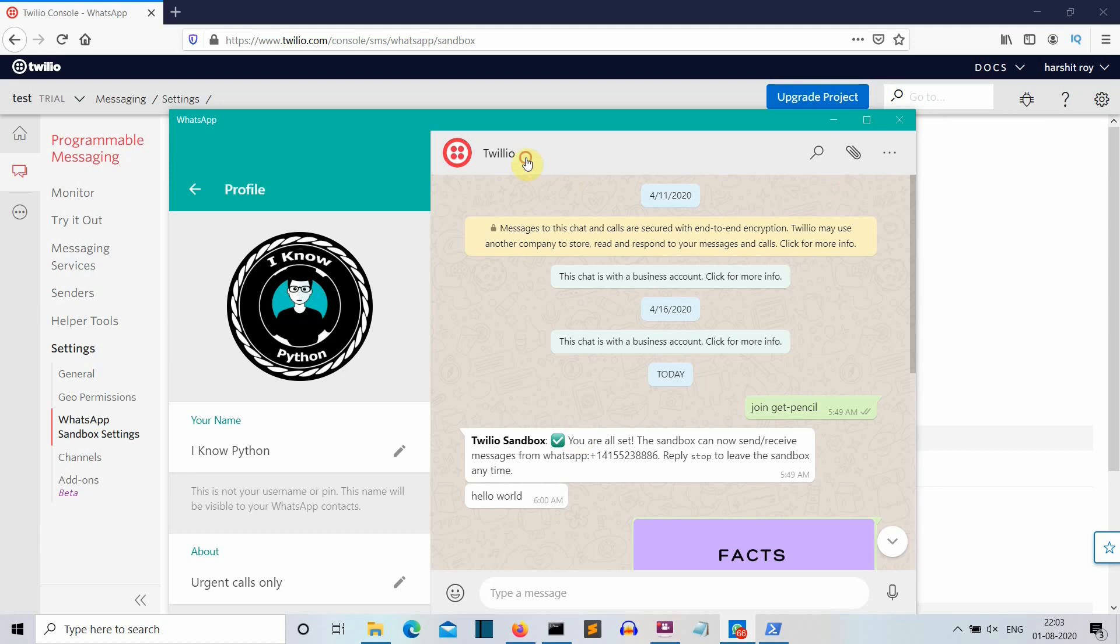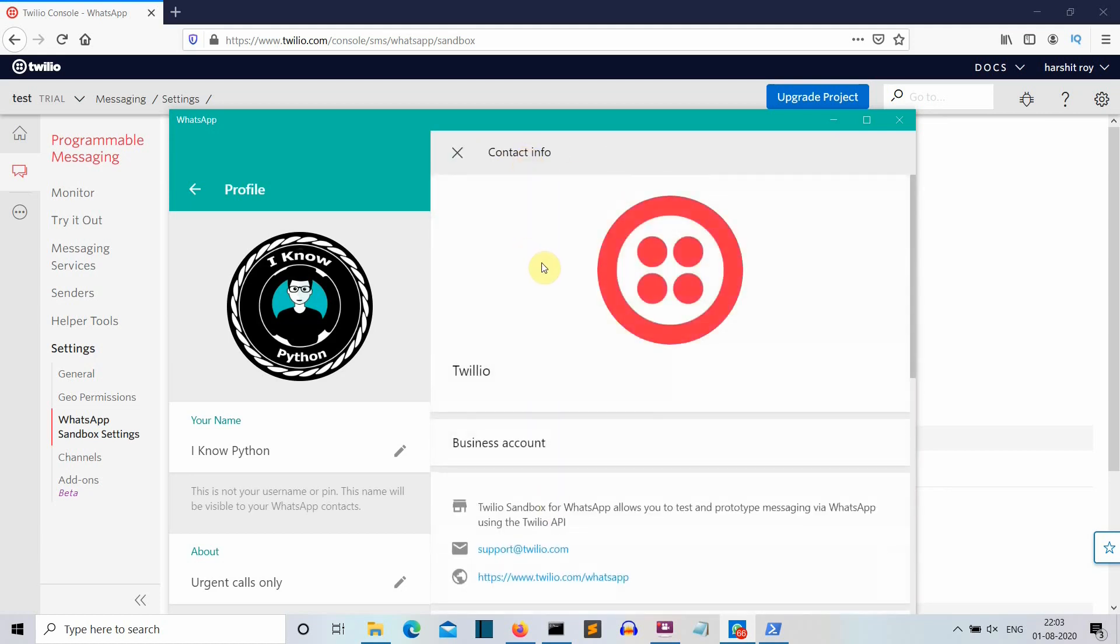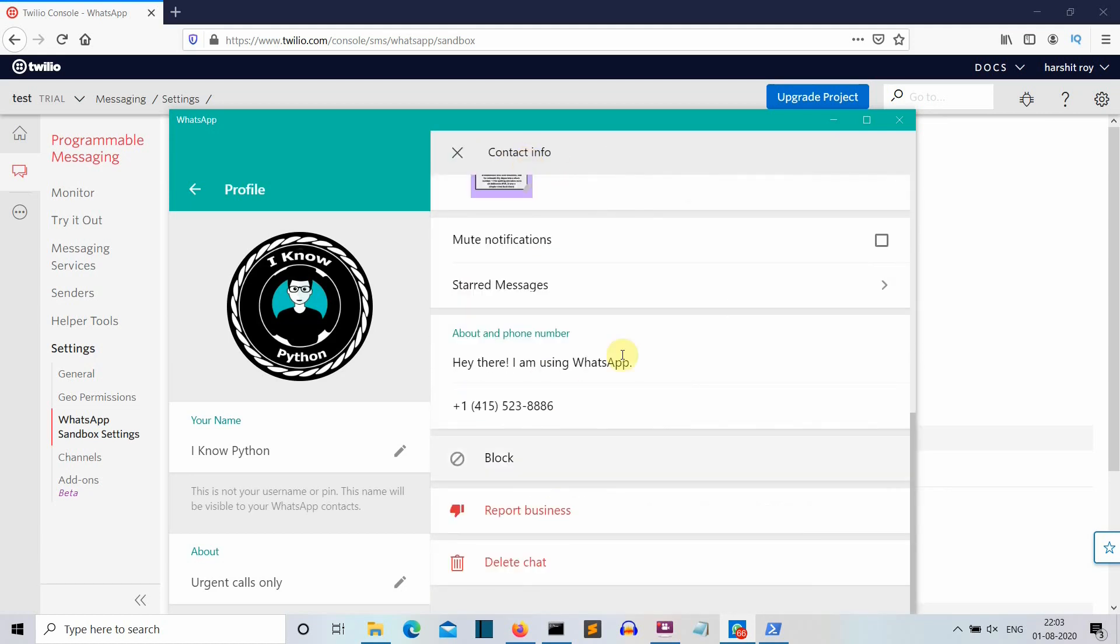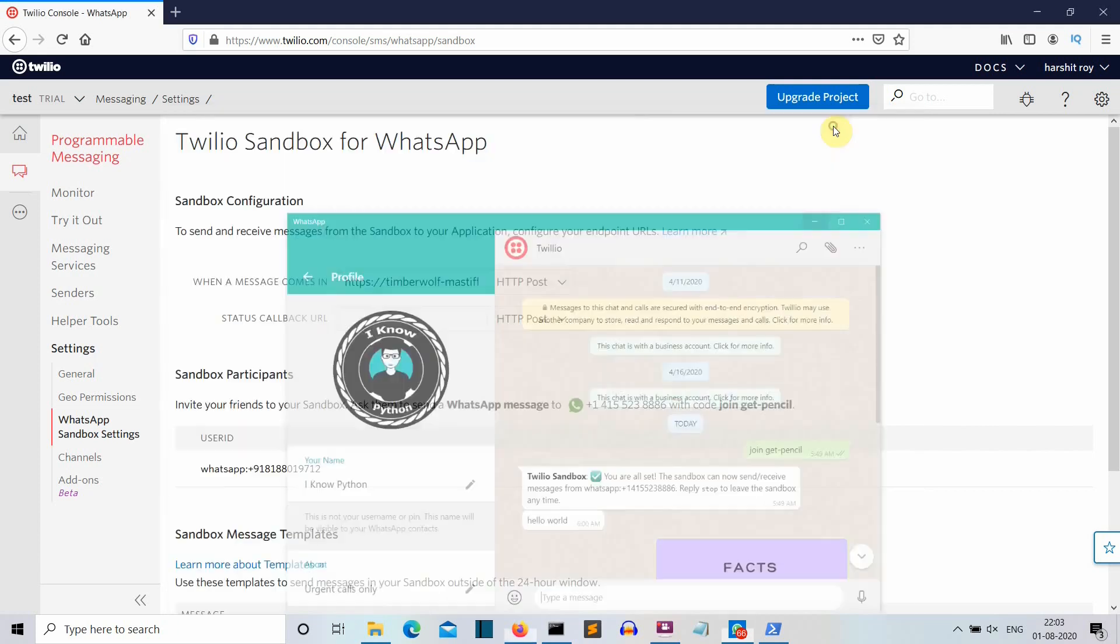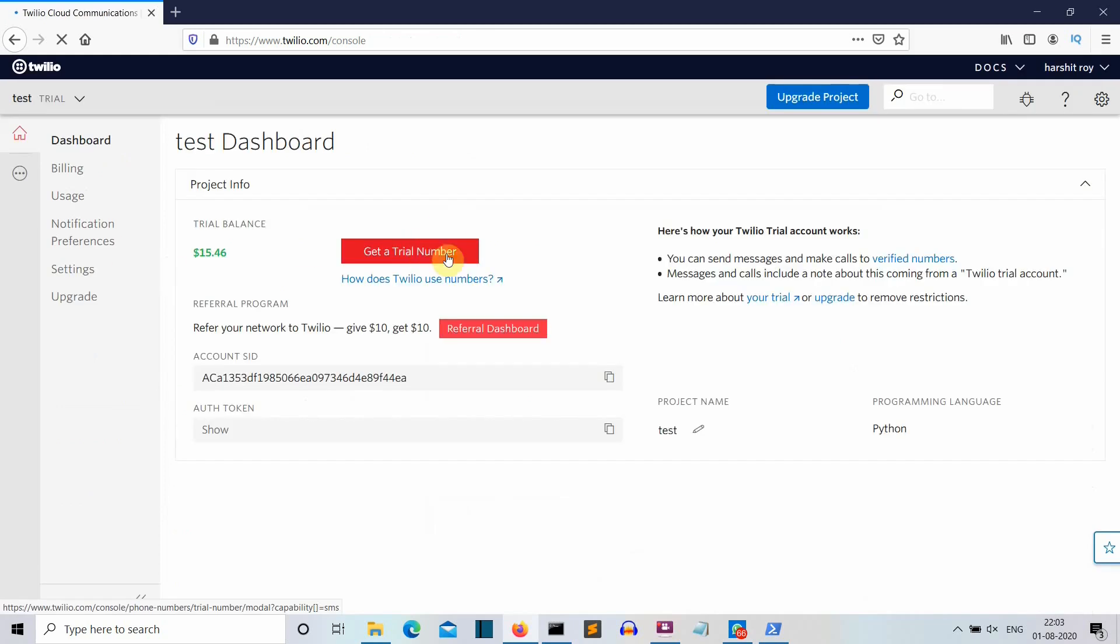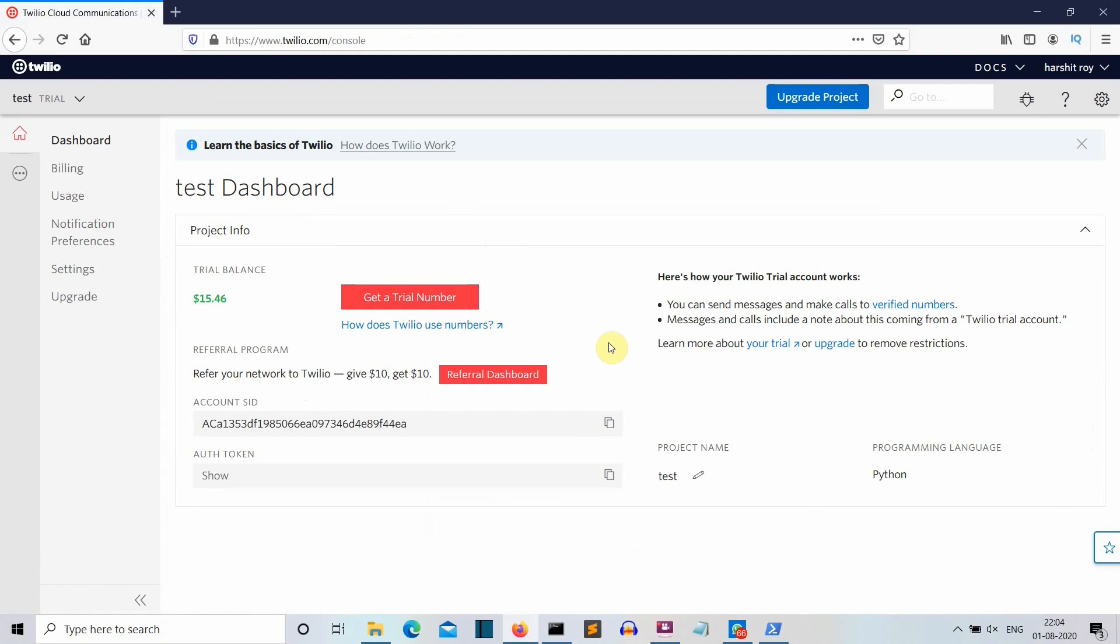Now, let's say that this number is totally default. Here you can see that this is a default number. Let's say that you want your own custom number like for your brand or for your product. What you can do is you can go to the dashboard and you can buy the number from here. Now, this is not free, but you get a $15.46 trial credit from which you can buy a trial number which will last for I don't know how long, but you can get a trial number and you can use that for your chatbot.